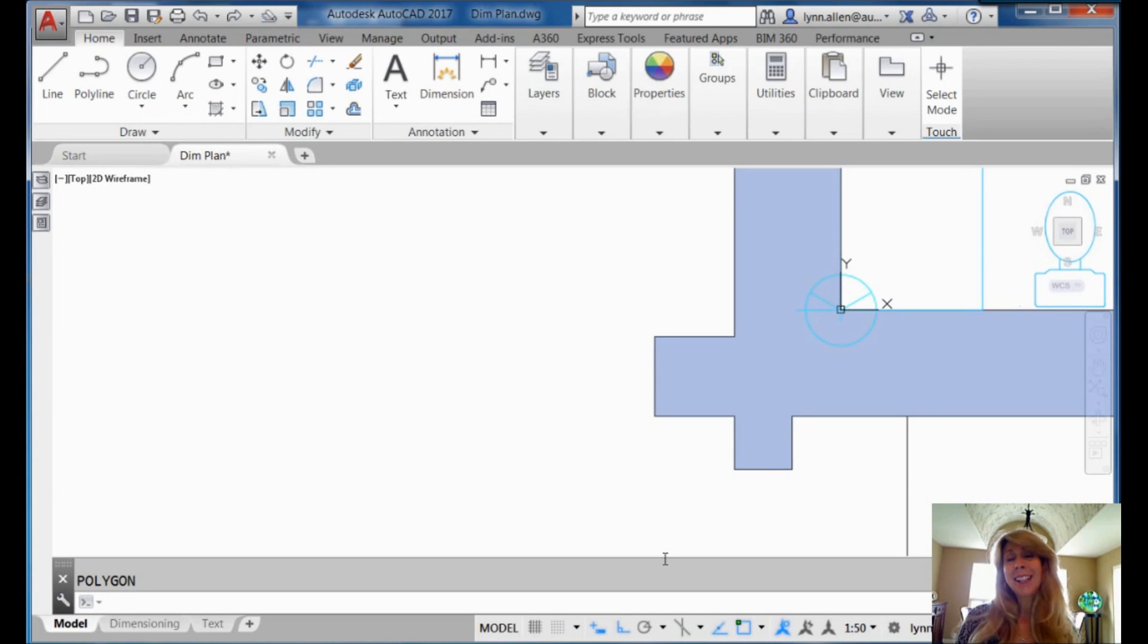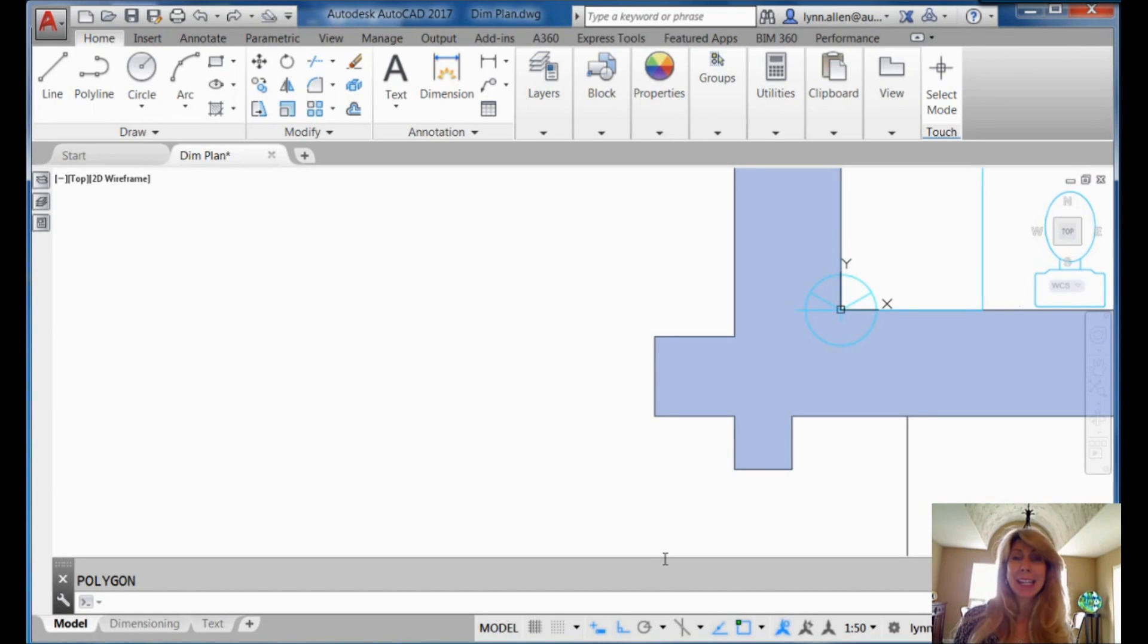Hello there. This is Lynn Allen. Thanks for joining me for another AutoCAD Tip courtesy of Catalyst Magazine.